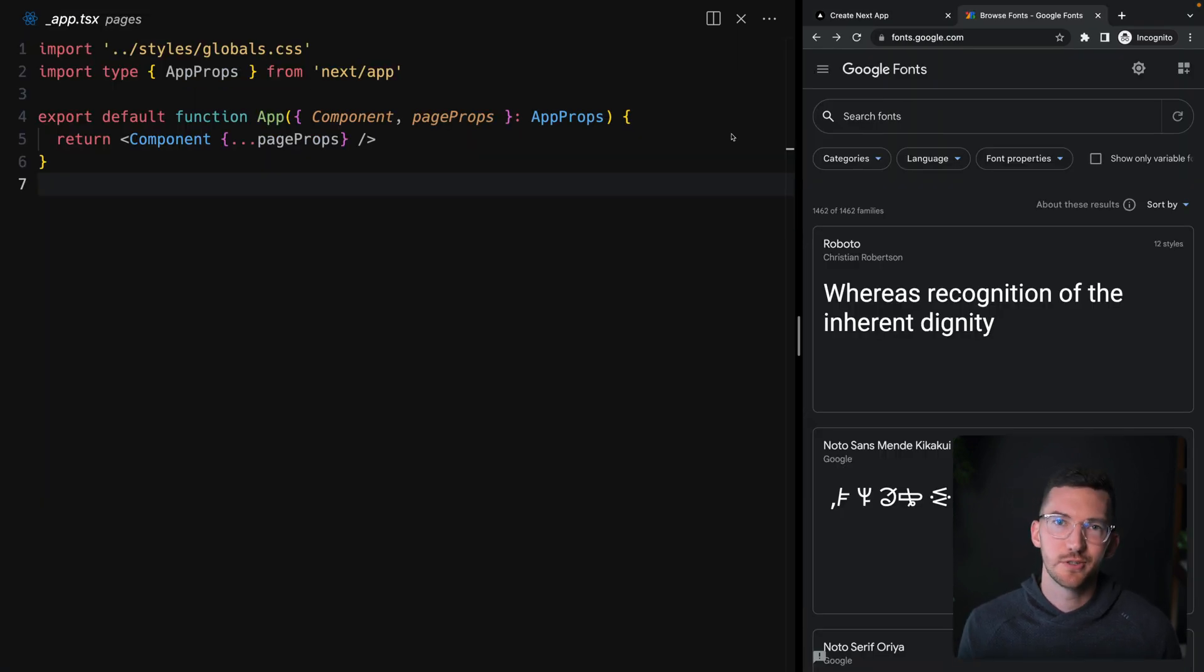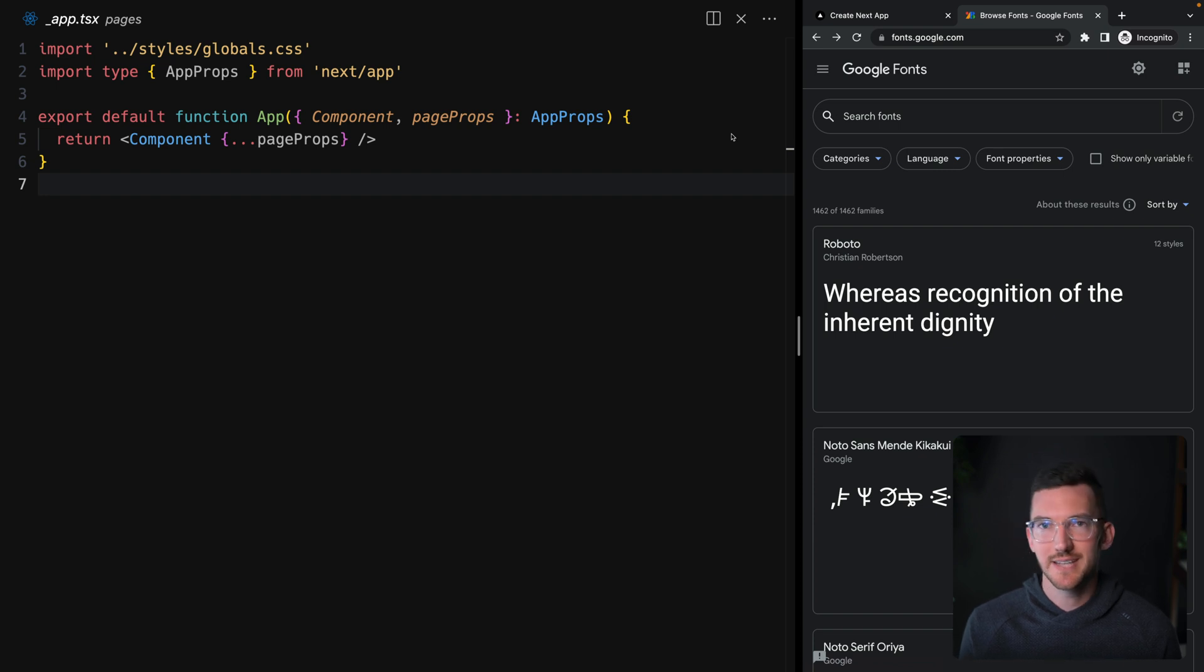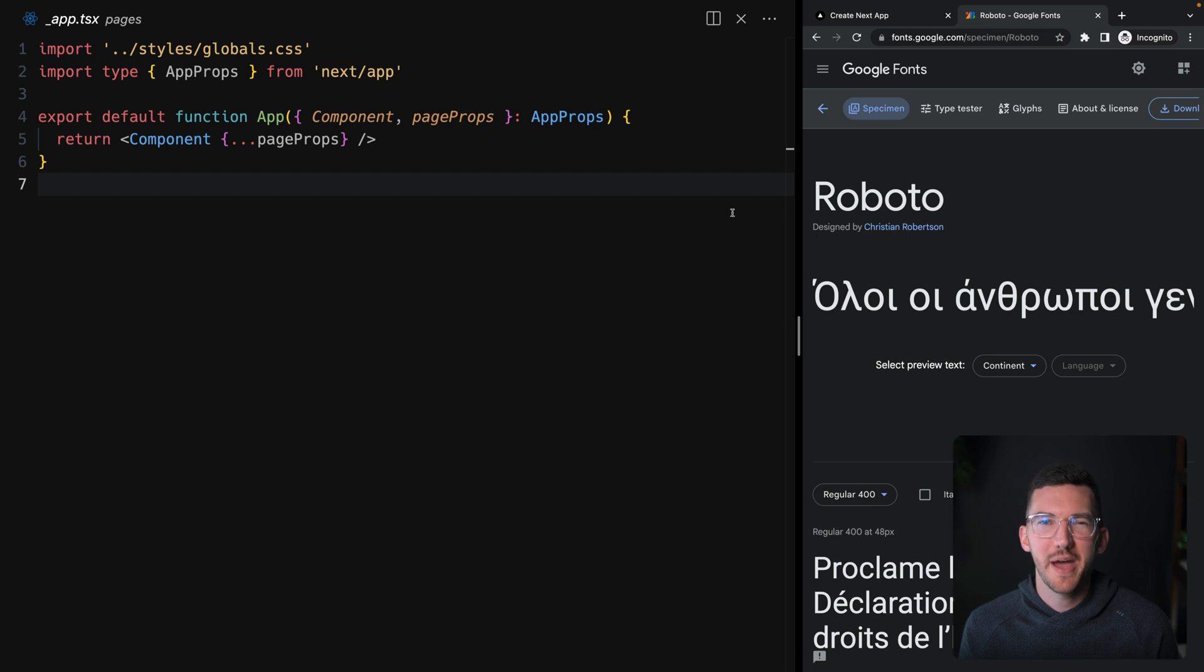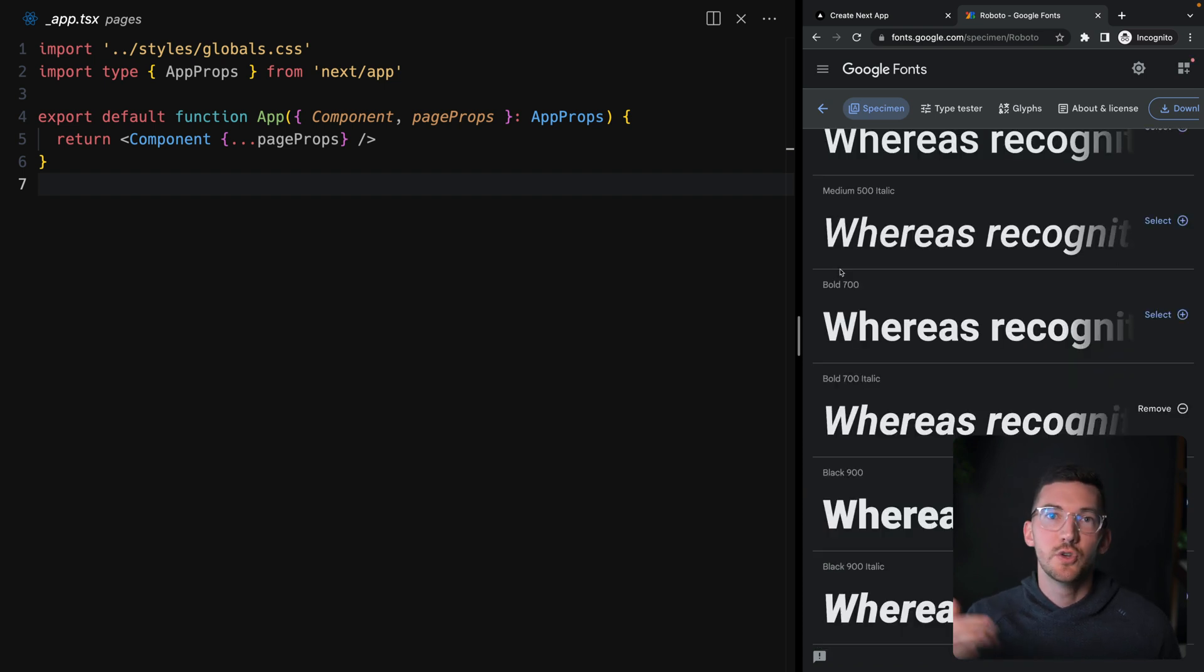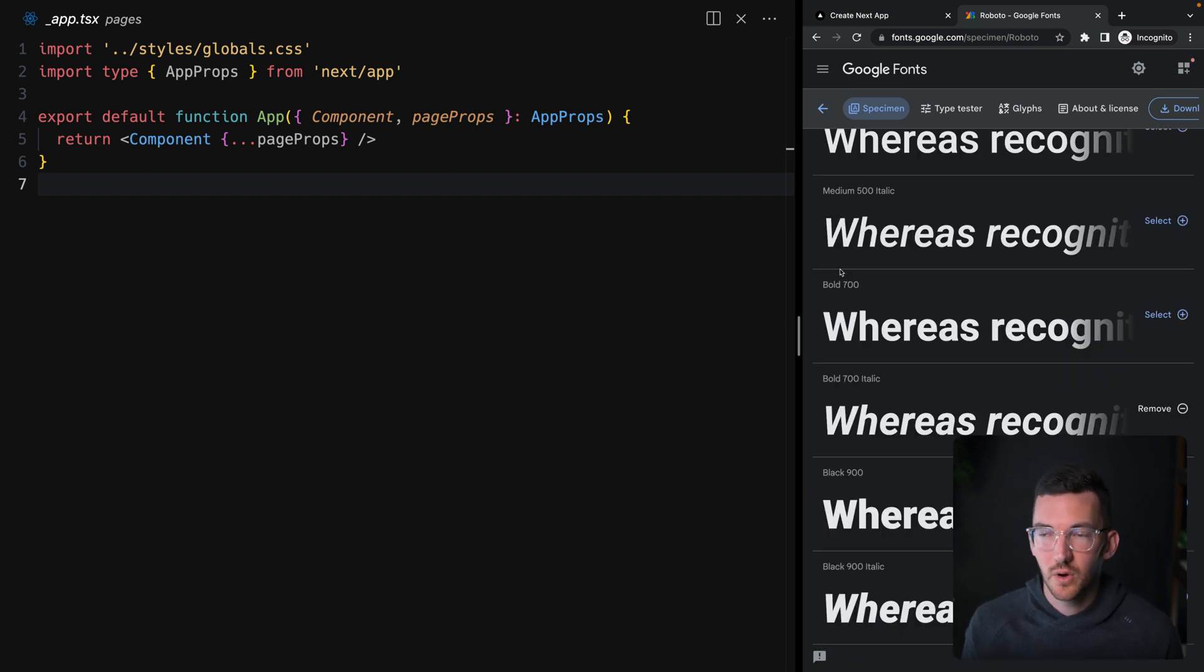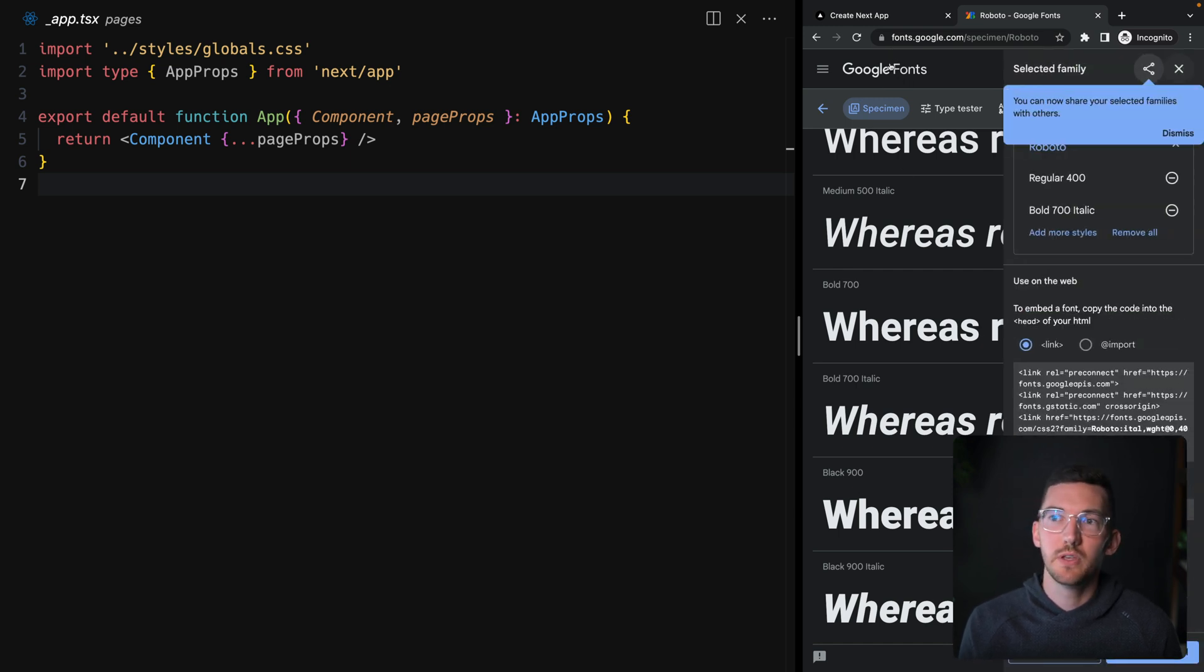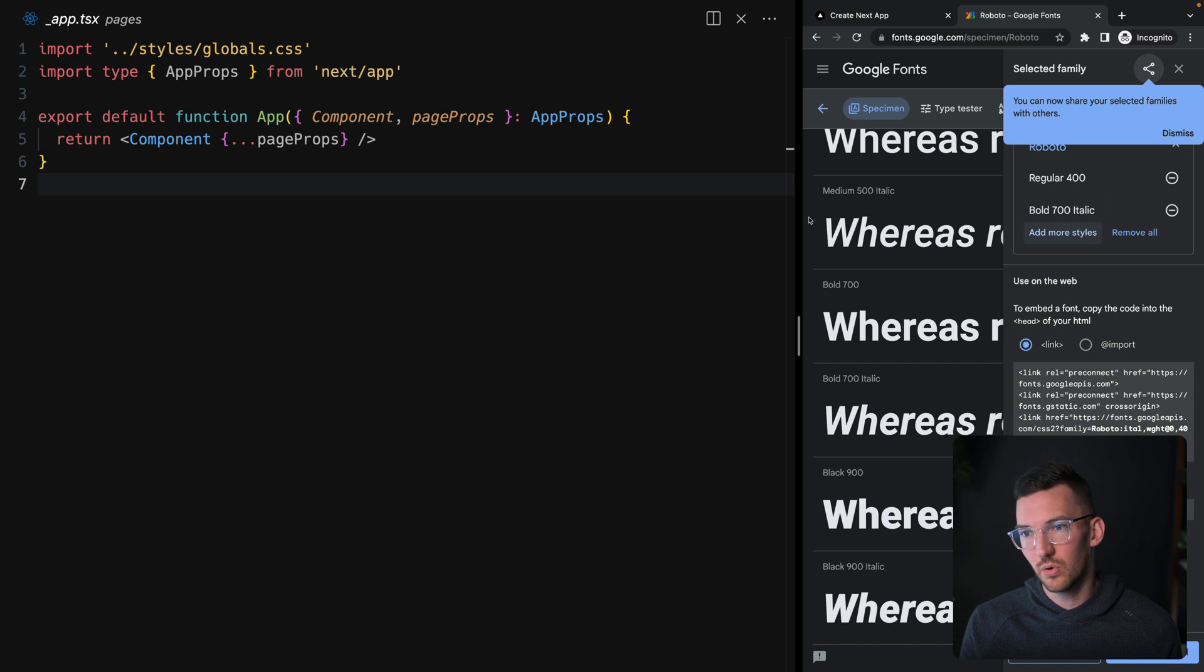So you might go out to Google fonts or another font registry like Typekit and say, okay, I want to use the Roboto font. Now how do I actually get this inside of my application? You can scroll down and pick the font weights that you want. Maybe you want to download this file on your machine, or maybe you want to say I want regular and bold.